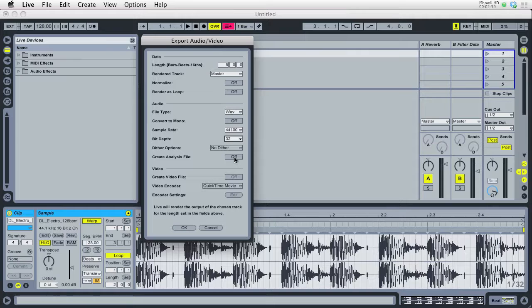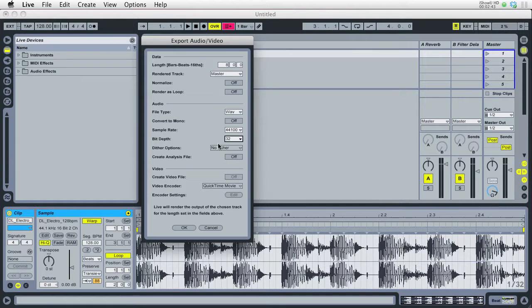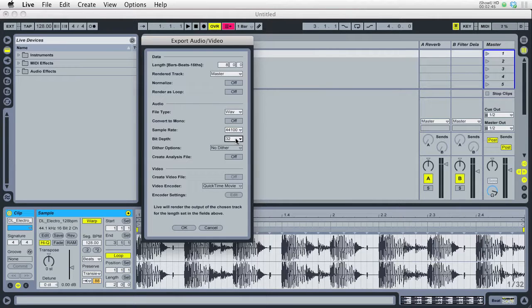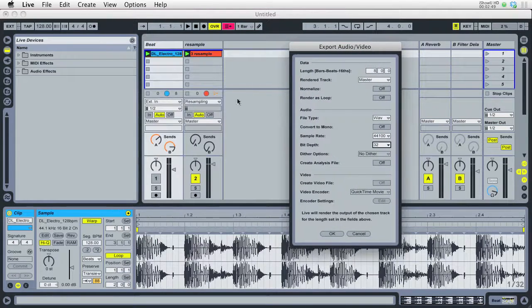So to wrap up, the only reason to use 32 is if you're exporting a finished mix and you want to send it off for mastering, or if you're going to use the resampling option in Live, and that way it'll keep full quality.